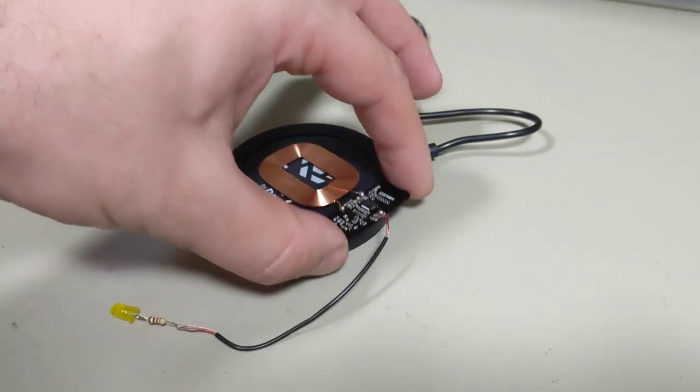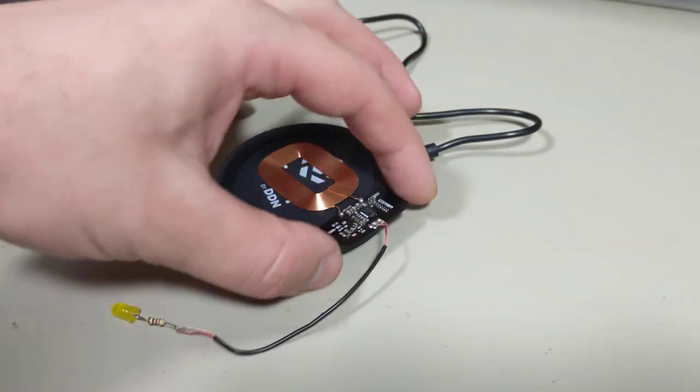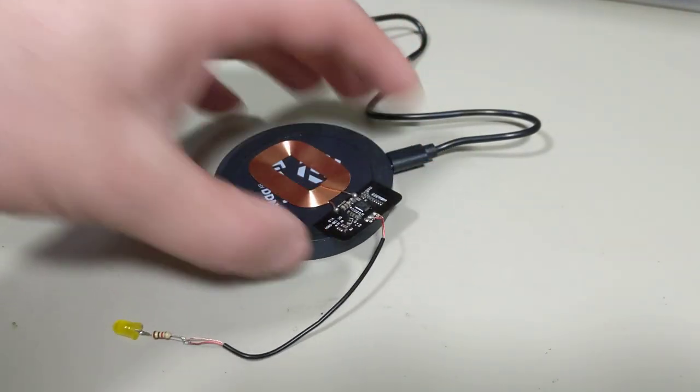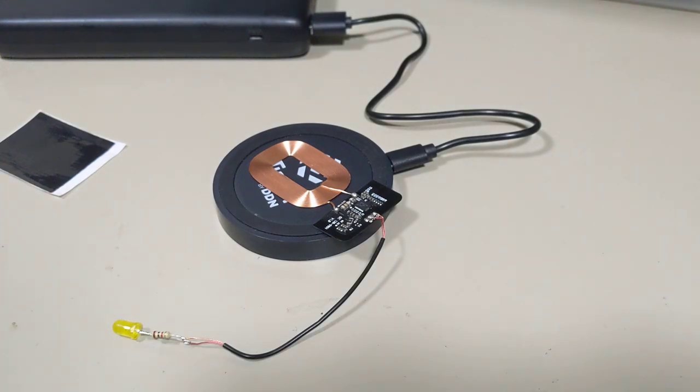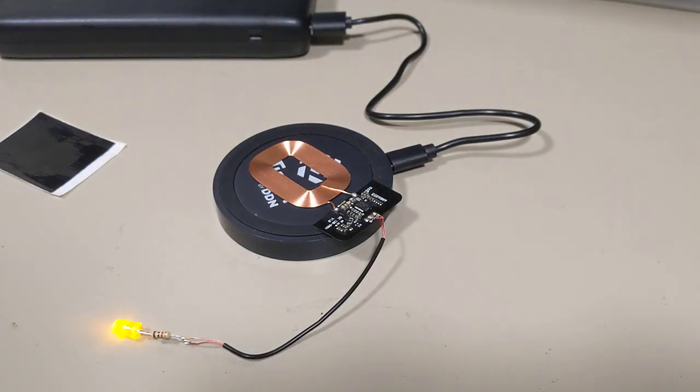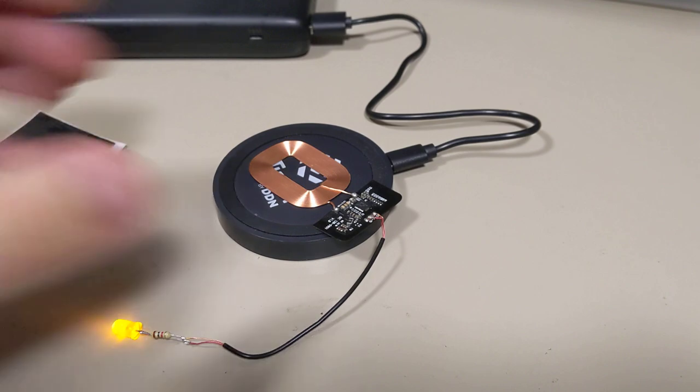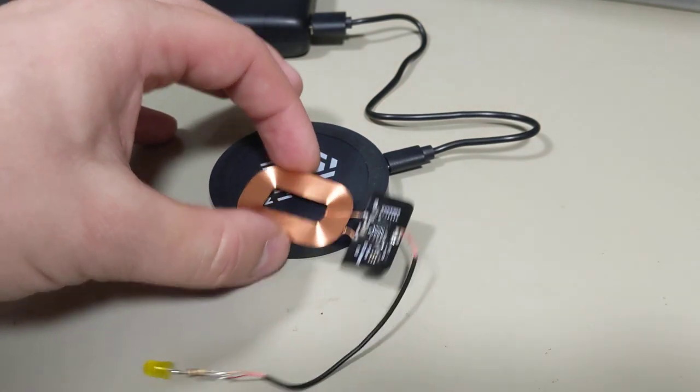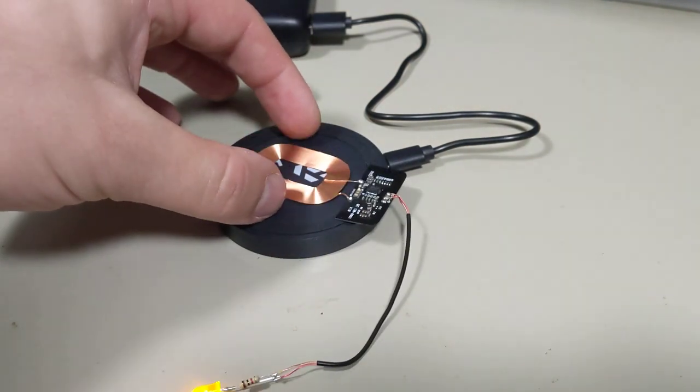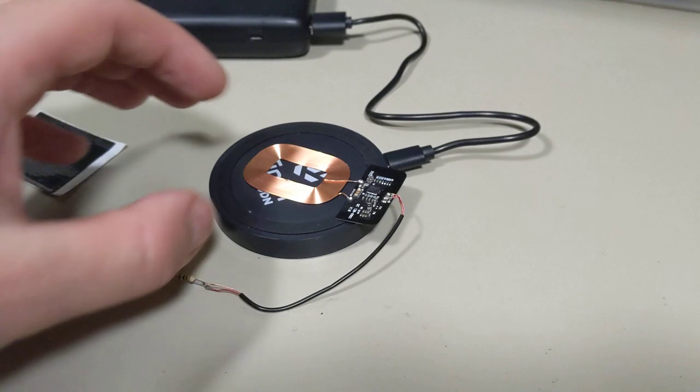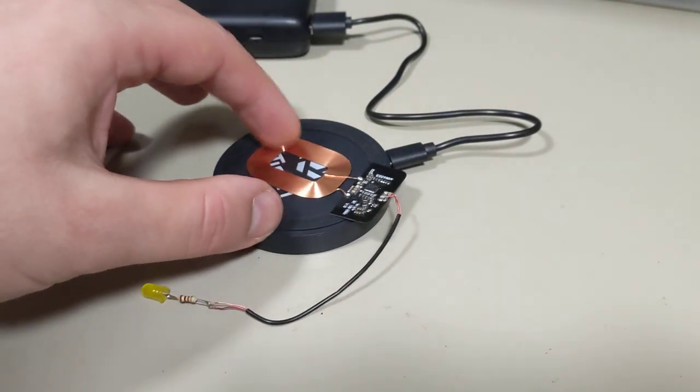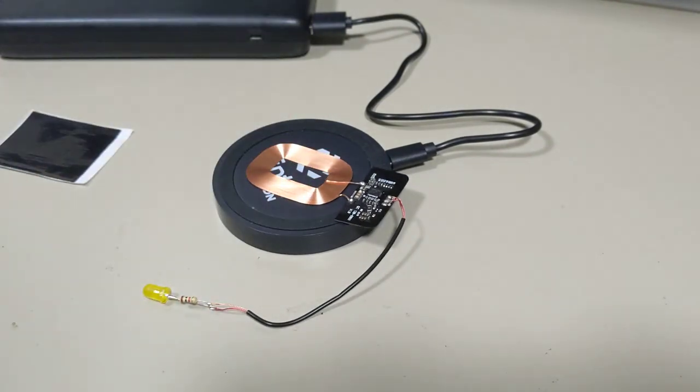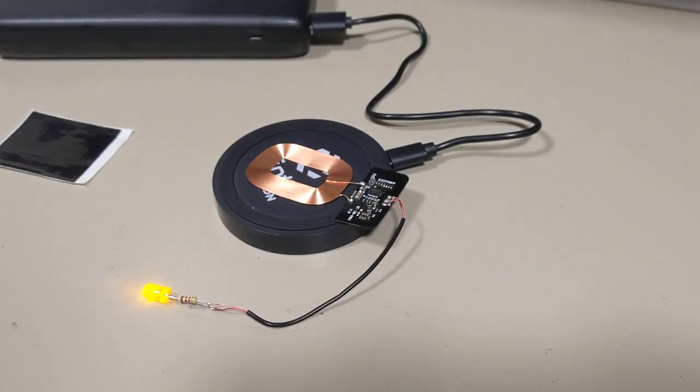But for other projects, I could see this being really handy for projects where you then don't need to worry about connectors. Some little ESP32 project or something where all of a sudden you don't even need to have a charging adapter on it. You just have it be entirely wireless.